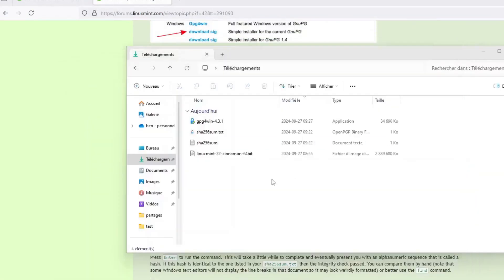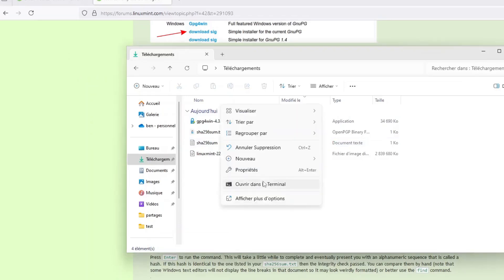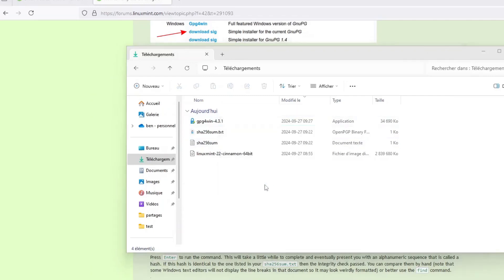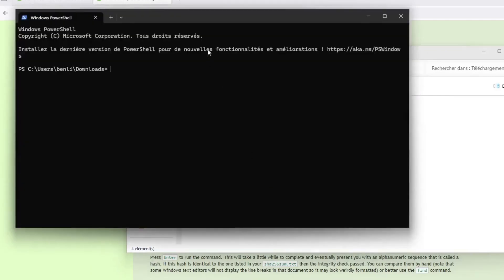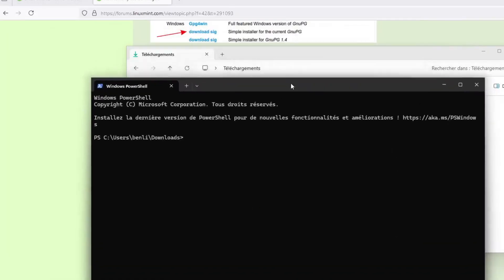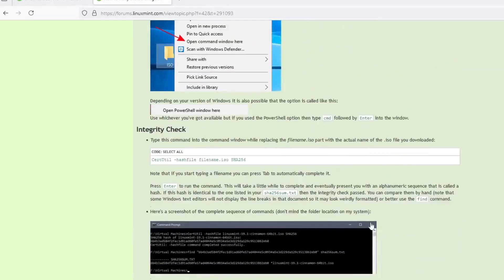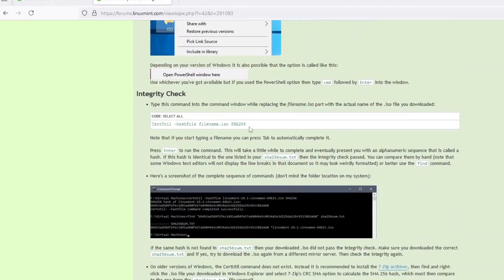So we are ready to do the procedure to verify the .ISO file on Windows now that I have GPG installed. In my download folder, which contains my .ISO file and my two checksum verification files, I will right click and open a terminal window in this directory. Now I am in my downloads folder. Again, if your terminal window is not on the good directory, you can use the CD command to navigate through the folder. So the first step will be to calculate the checksum of the Linux Mint ISO file.